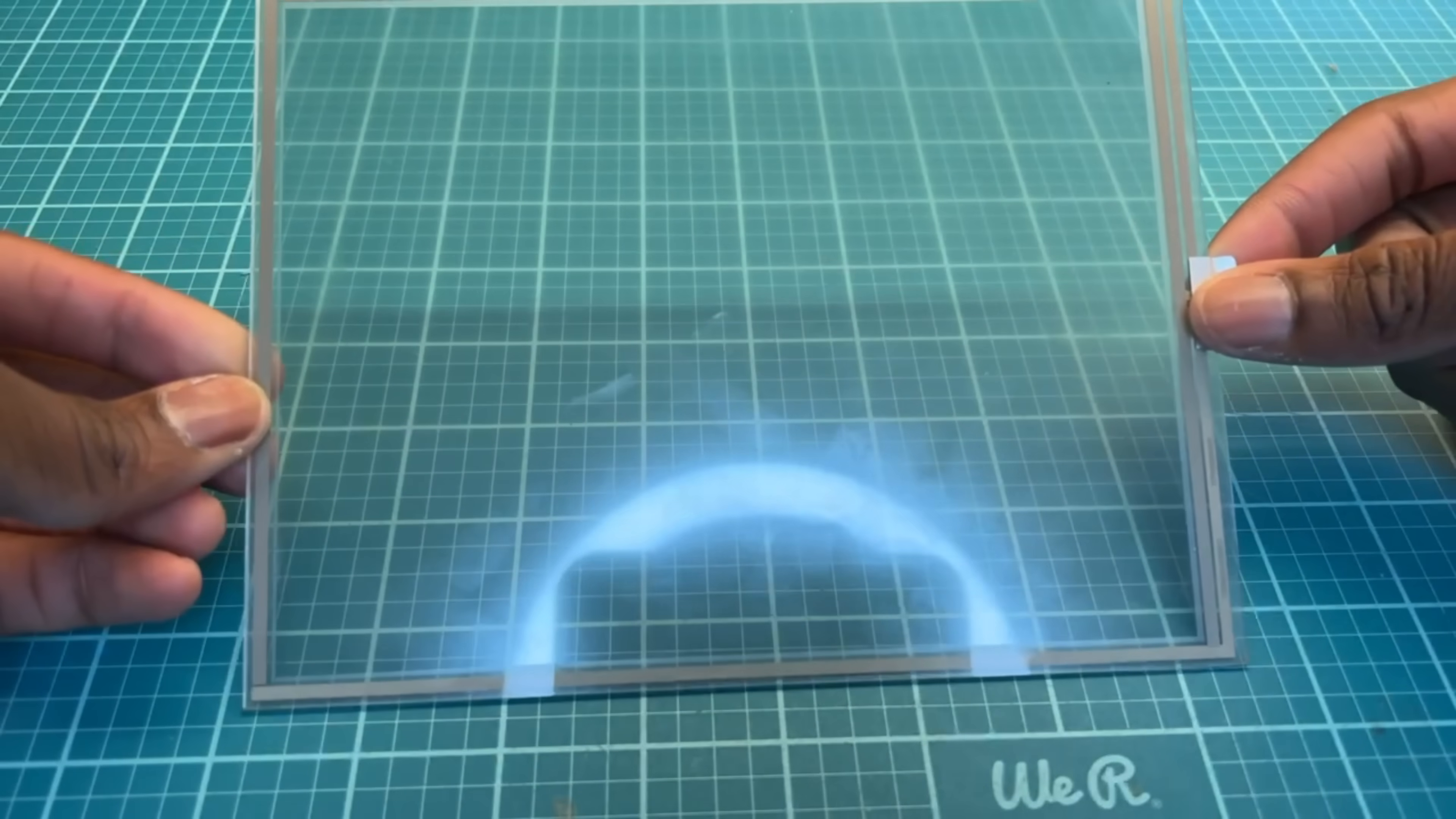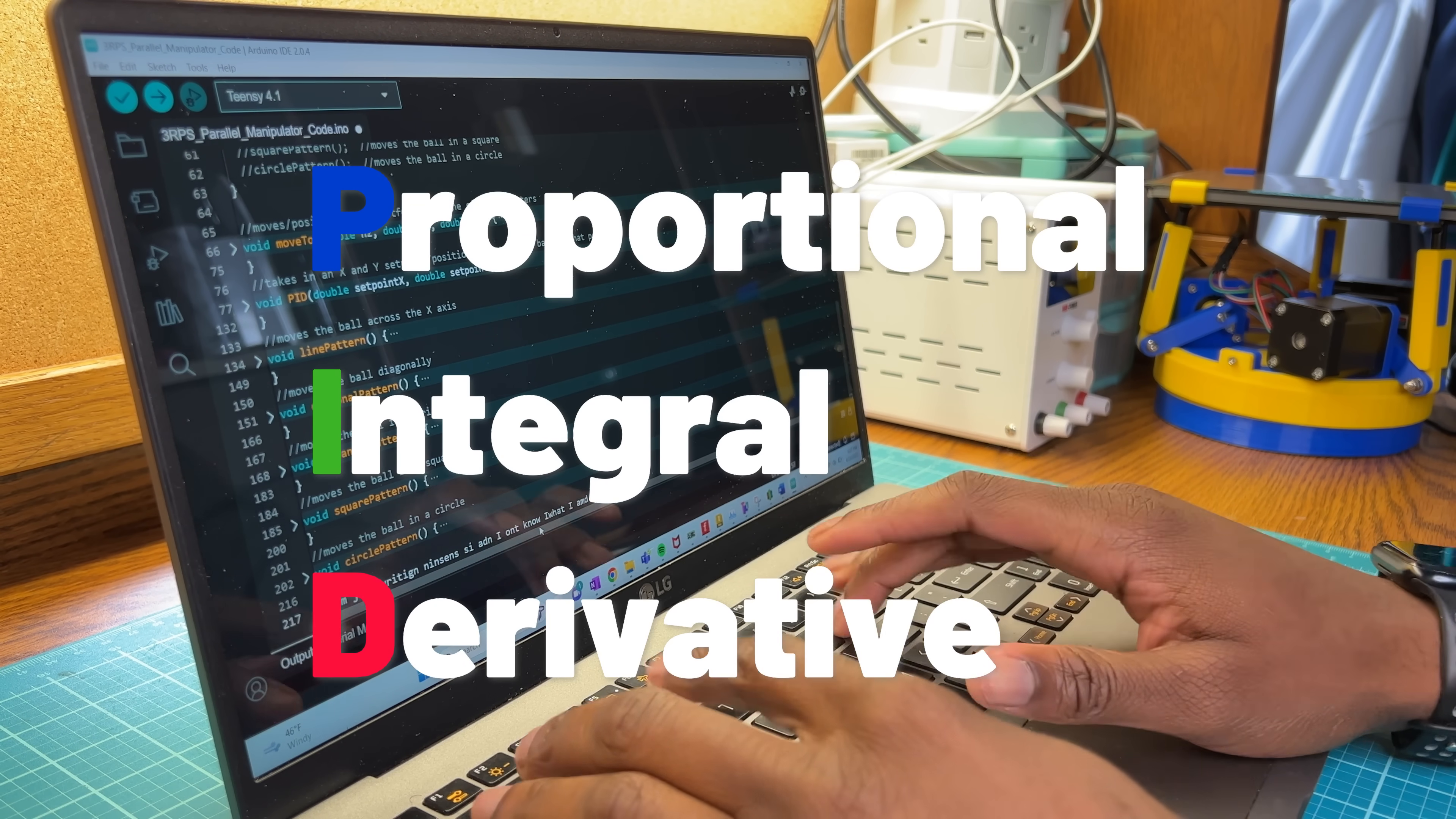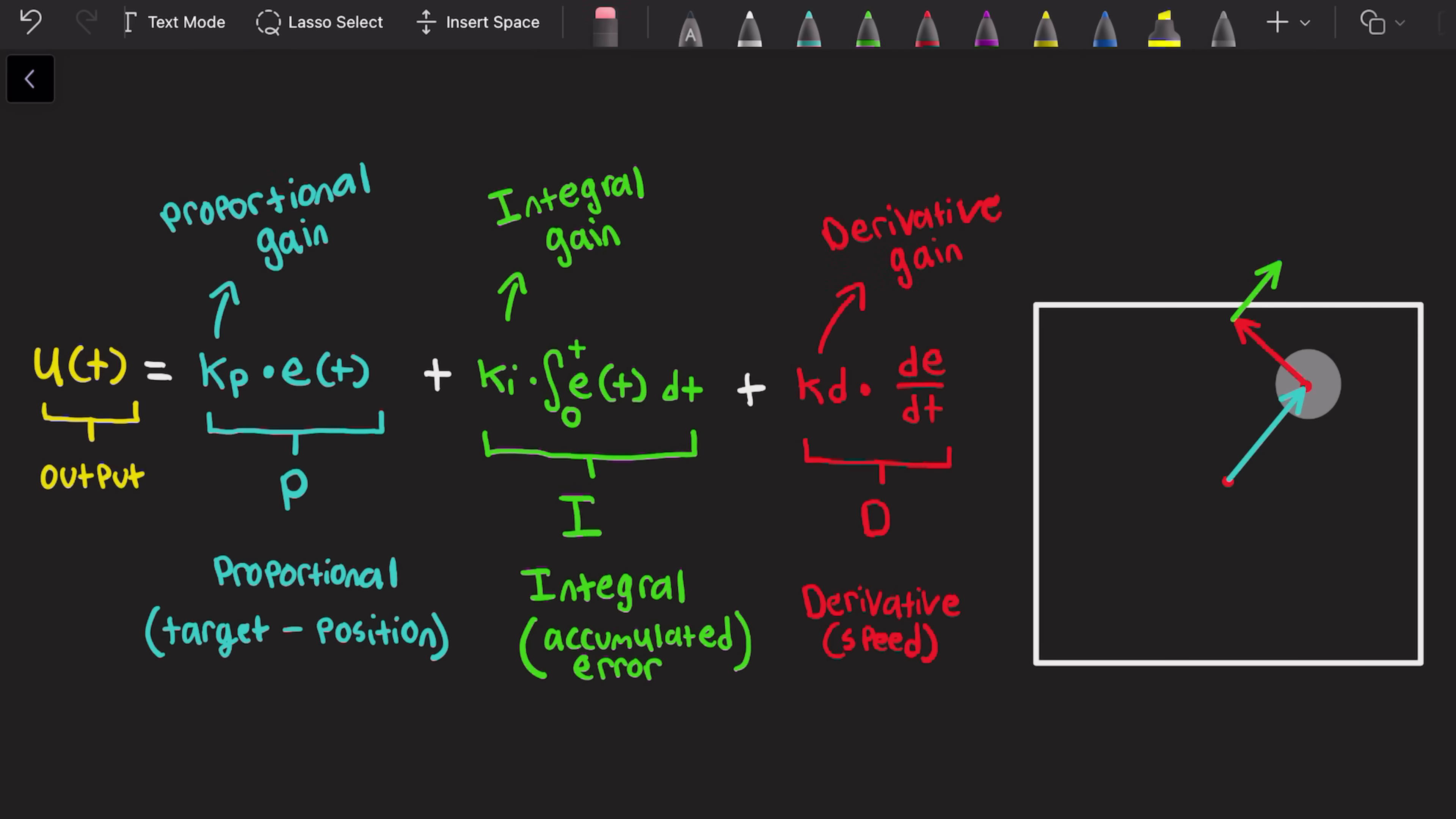First, we're going to need to mount the touchpad onto the platform frame. For that, I designed and printed these retainer clips. I'm going to be using a PID algorithm to balance the ball. The error in the algorithm is defined as how far away the ball is from the center of the platform, which makes the integral term the accumulation of the error over time, which makes the derivative term the instantaneous velocity of the ball.